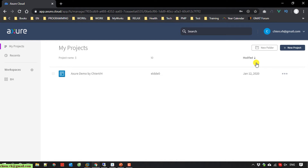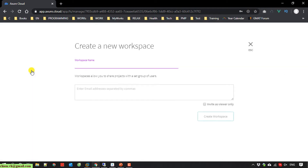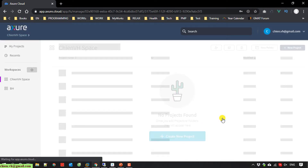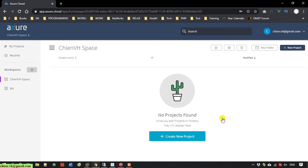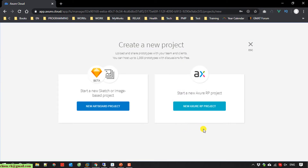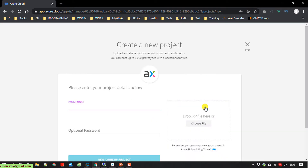Now here you can take a look at the dashboard of this Azure project. We have a workspace. You click on the button here to create a new workspace. I will create a new workspace. You can create a project from the Azure app project or start a new sketch file.